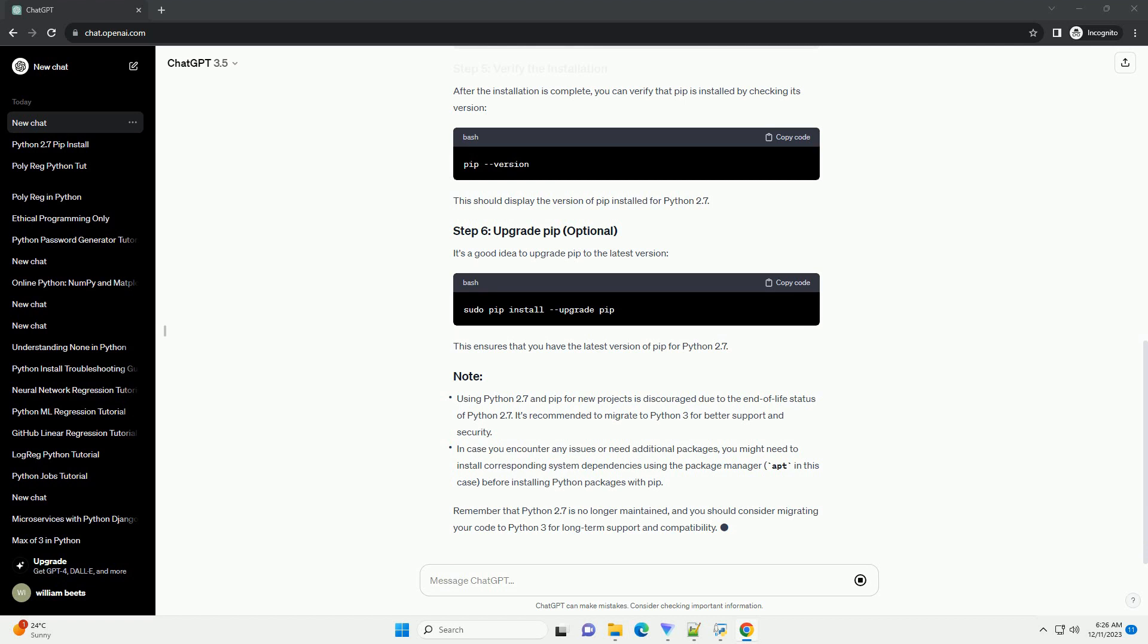Now, run the downloaded script to install pip for Python 2.7. After the installation is complete, you can verify that pip is installed by checking its version. This should display the version of pip installed for Python 2.7.